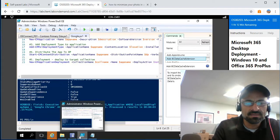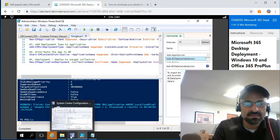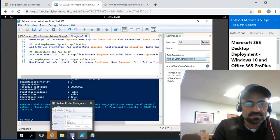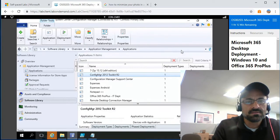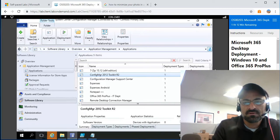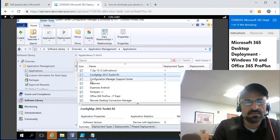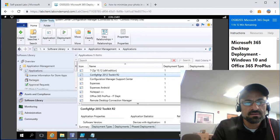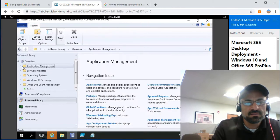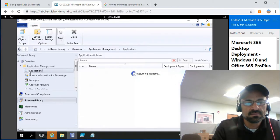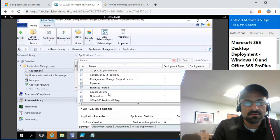Let's go back to the CM Configuration Manager. Under Applications, I should see Chrome appear here. And here it comes — Google Chrome is now listed.